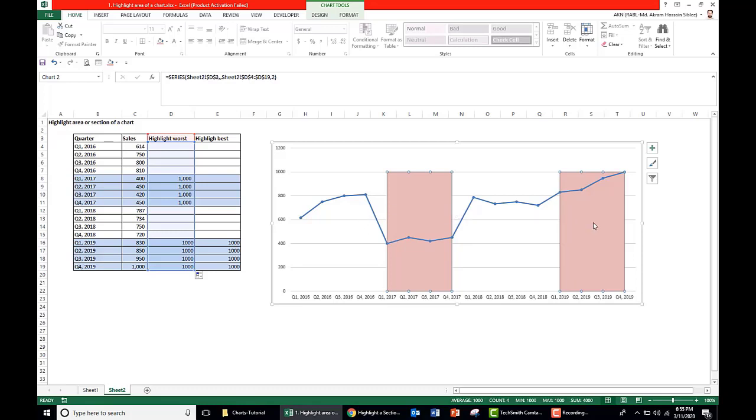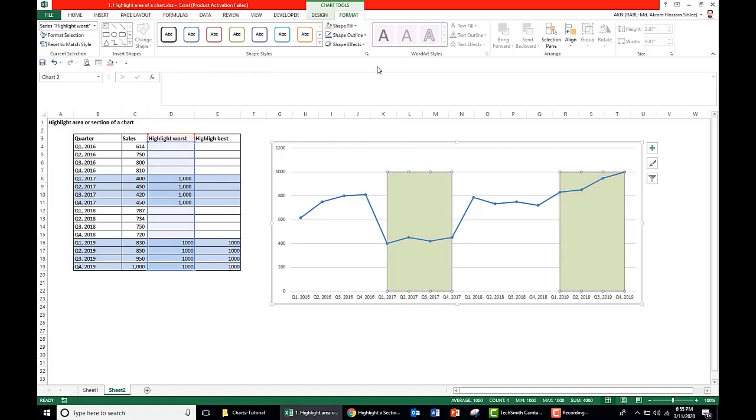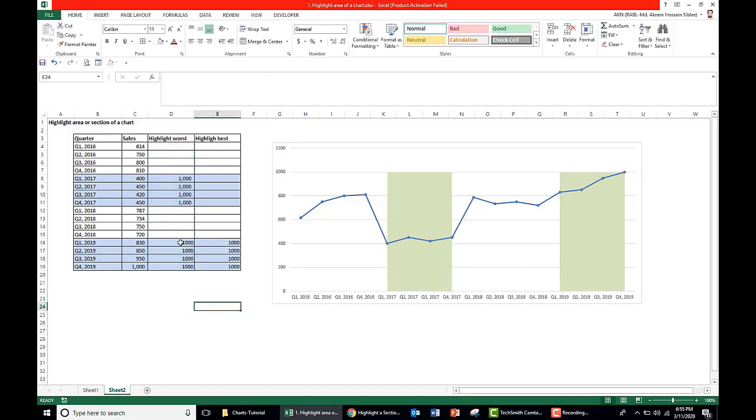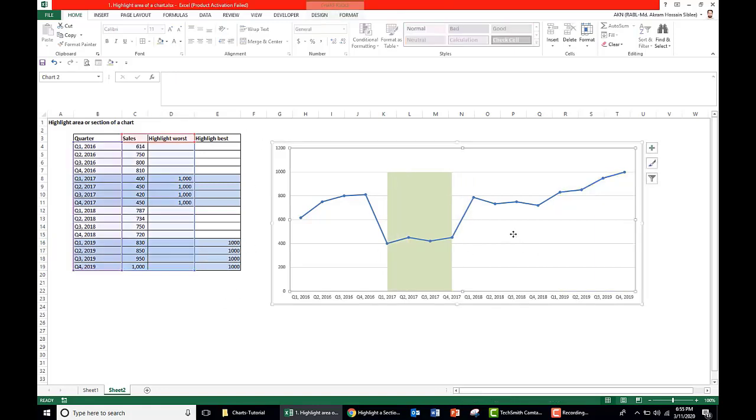We cannot change the color here. For example, if we choose to change color here as green, both change. But we need to differentiate the worst area and best area, that's why we need to add the data series in a new series. So we just remove it here.